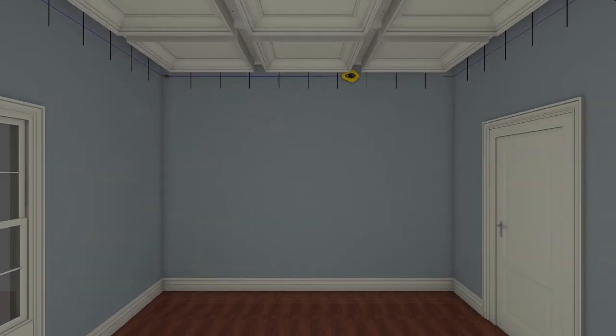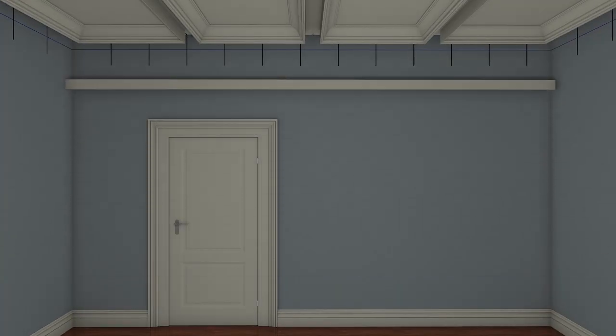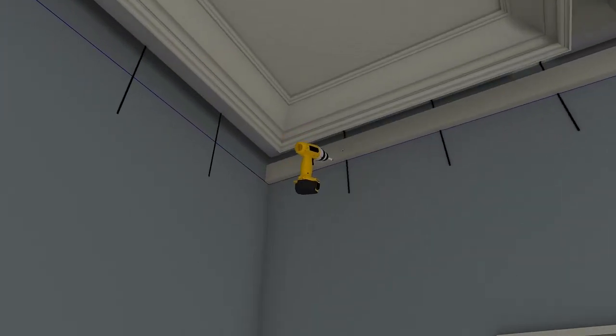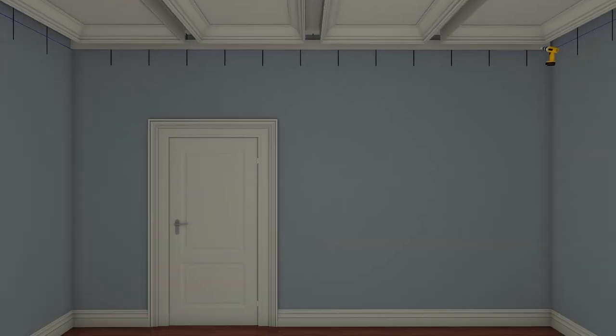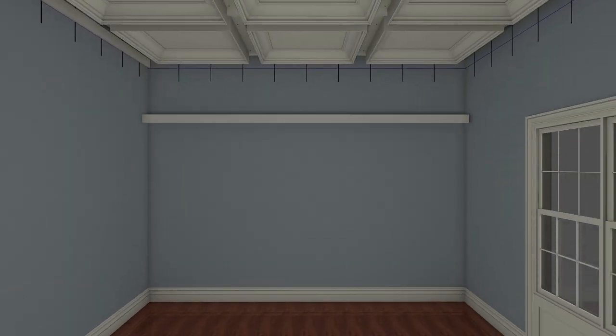Install the first nailer board on the wall by aligning the bottom edge of it with a horizontal chalk line and fastening it at the stud locations as marked. Repeat this process of installing the nailer boards for each of the remaining walls.